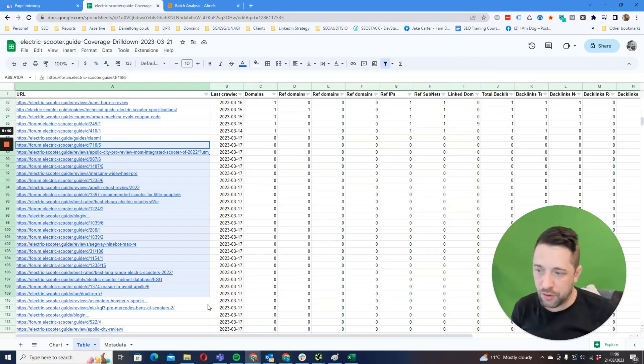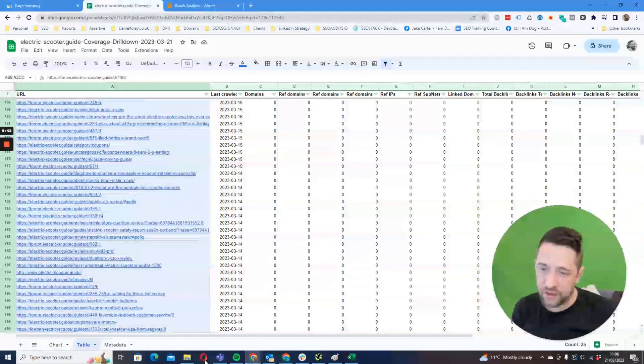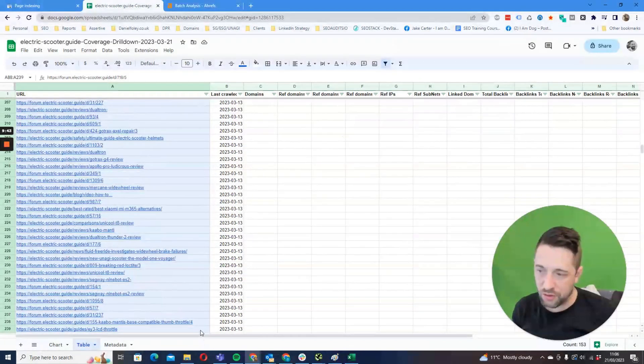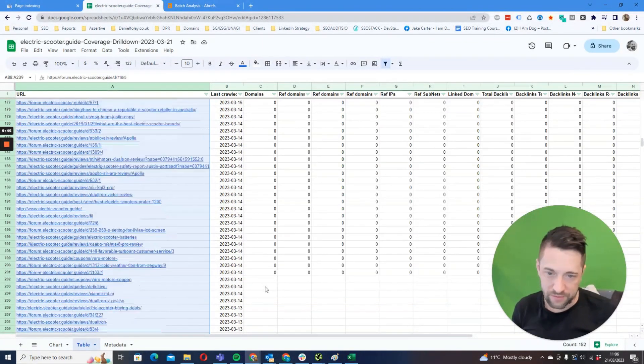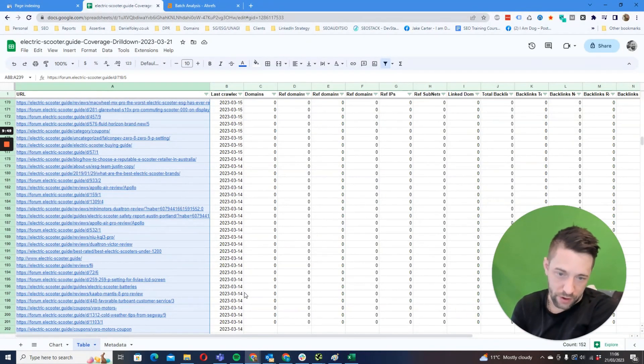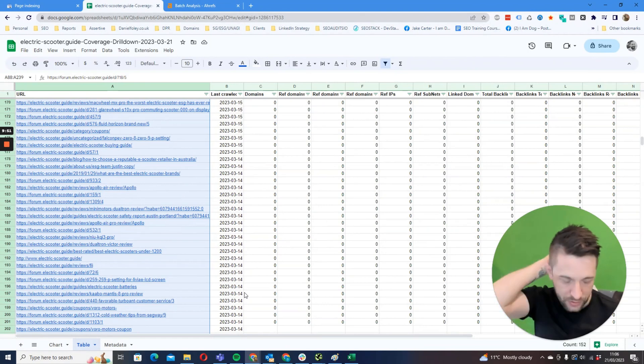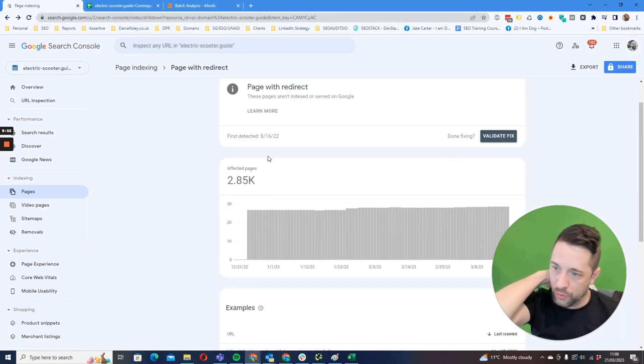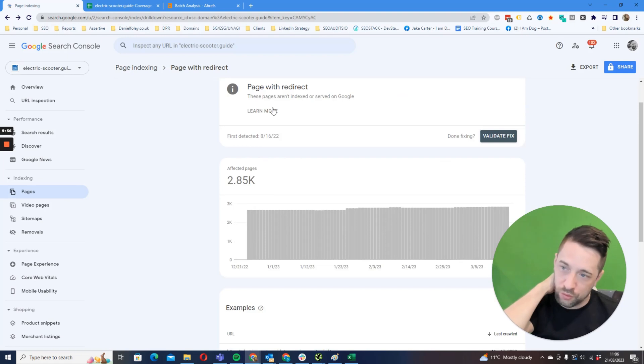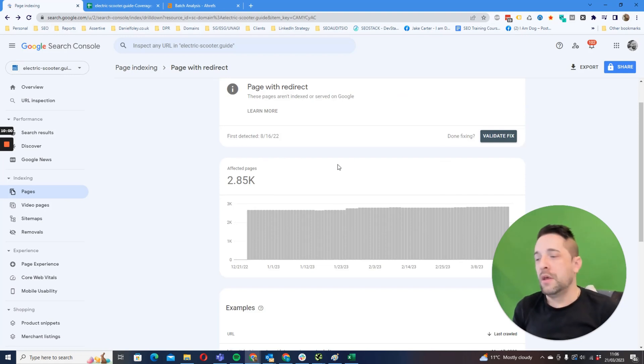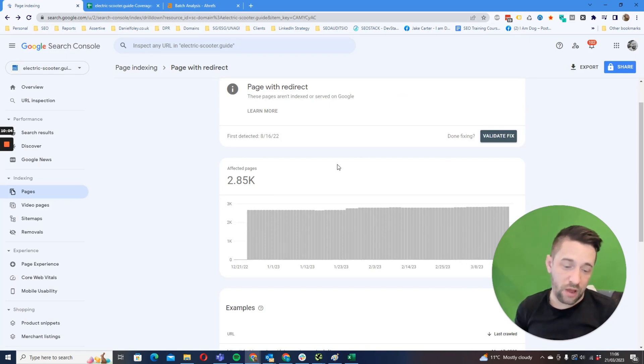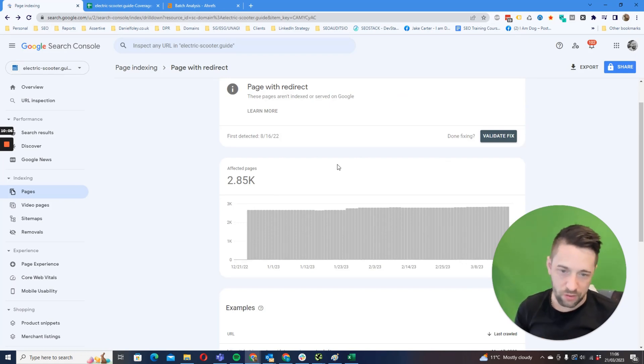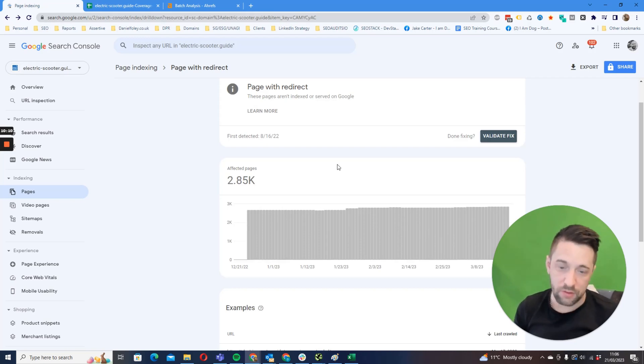So where they've got a sizable portion of referring domains, some of the things that we could look at is are the destination URLs from the redirect the most suitable? Then we come down to the ones that don't have any links. So what I would typically do for any that don't have any external links and don't have any traffic is to remove that redirect rule from the server.